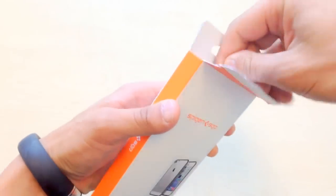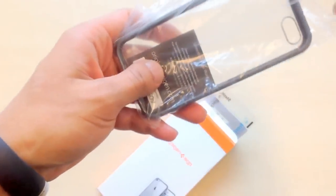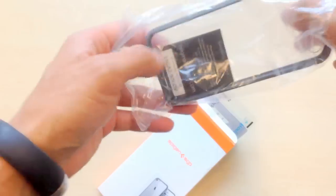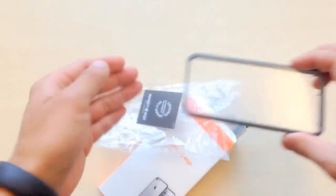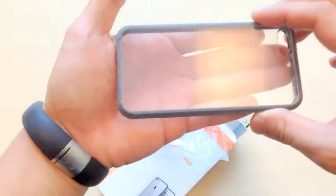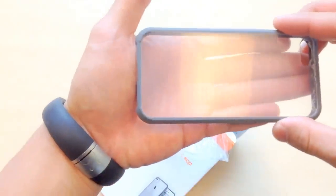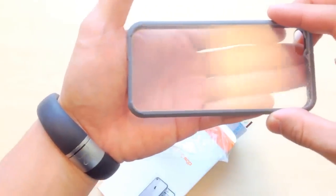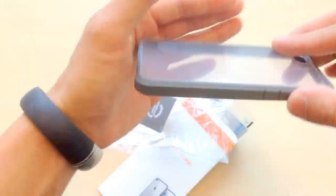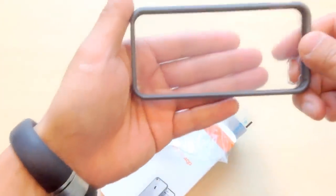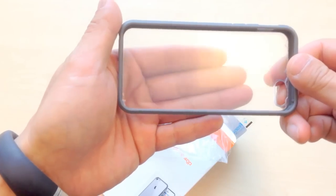We've been getting some complaints about the Ultra Hybrid being scratched up when they take it out of the packaging. I think there's a little bit of confusion. So as you can see, there are some scratches, what seems to be scratches, on the clear backplate.